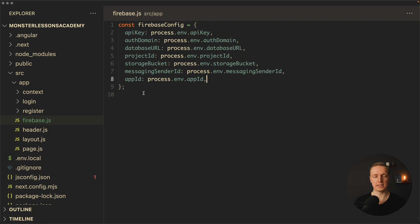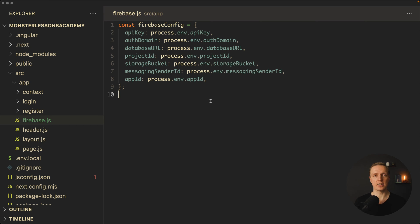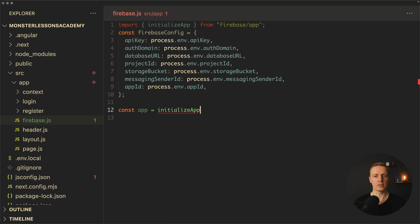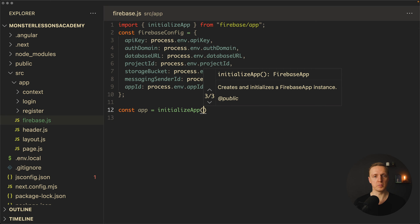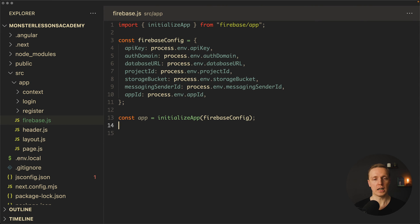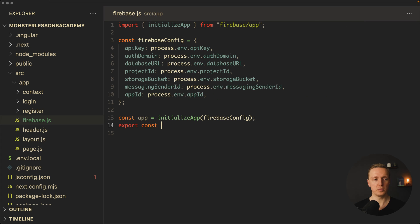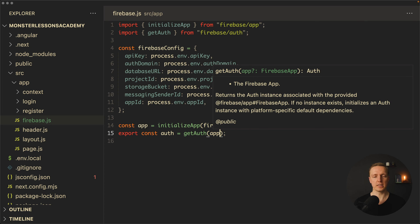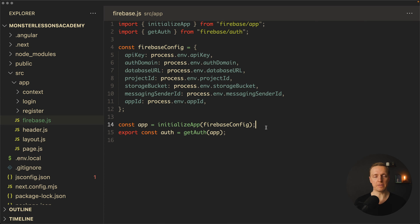Inside firebase.js I paste all the Firebase config variables, taking them through process.env, so they are available and executed on the client. After this we initialize the Firebase application by calling initializeApp and providing our firebaseConfig. Then we create and export an auth variable by calling getAuth and providing our app instance. This means we're using the app for Firebase authentication, and we export auth so it can be used across the whole application.